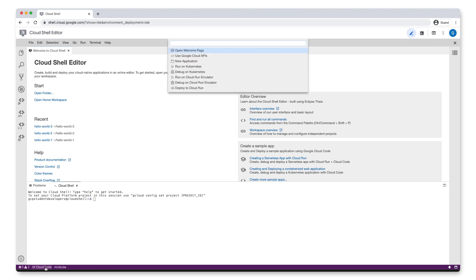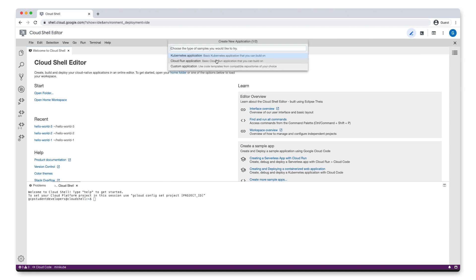From the Cloud Code menu, click New Application, and then select the Cloud Run application for the type of sample app we want to create.